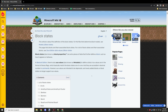Welcome back to another tutorial for MCreator. We're going to be covering the new integrated block state features for 2022.2. This was a plugin before it became an actual feature of the software.